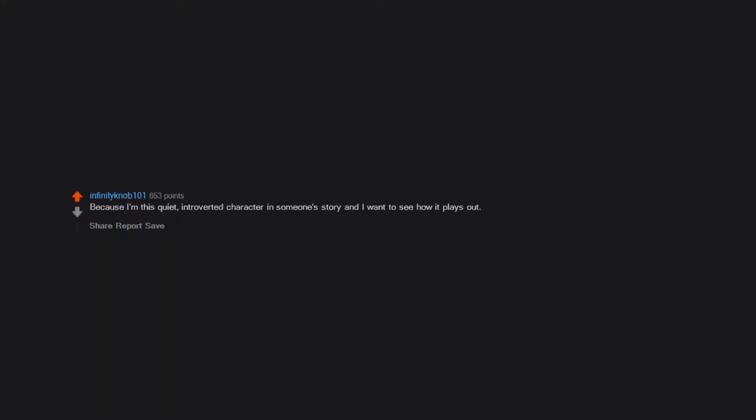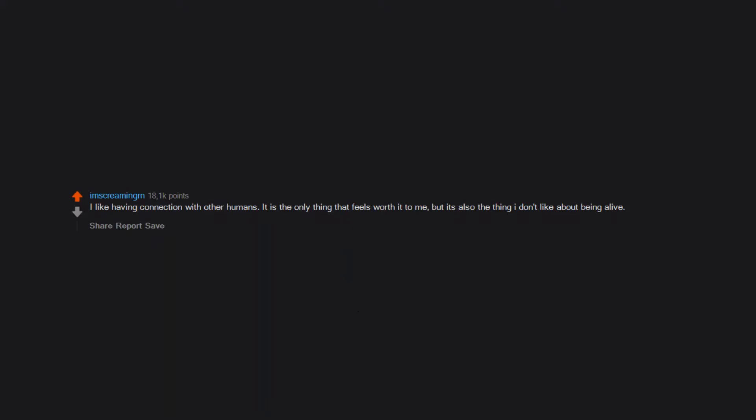Because I'm this quiet introverted character in someone's story and I want to see how it plays out. I like having connection with other humans. It is the only thing that feels worth it to me, but it's also the thing I don't like about being alive.